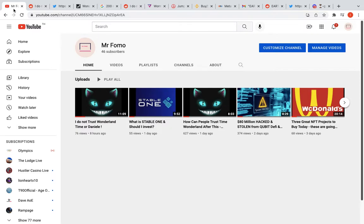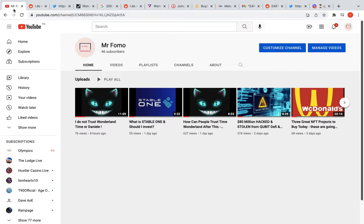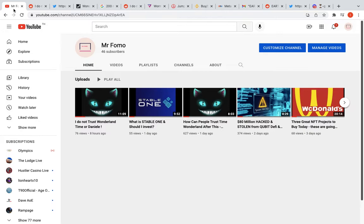This might be one of the longer videos that I do. We're gonna be discussing Wormhole, which just lost 120,000 Ethereum. We are going to be discussing a little bit about Time Wonderland, a stable one project, and finally Facebook and Meta. So let's get started.